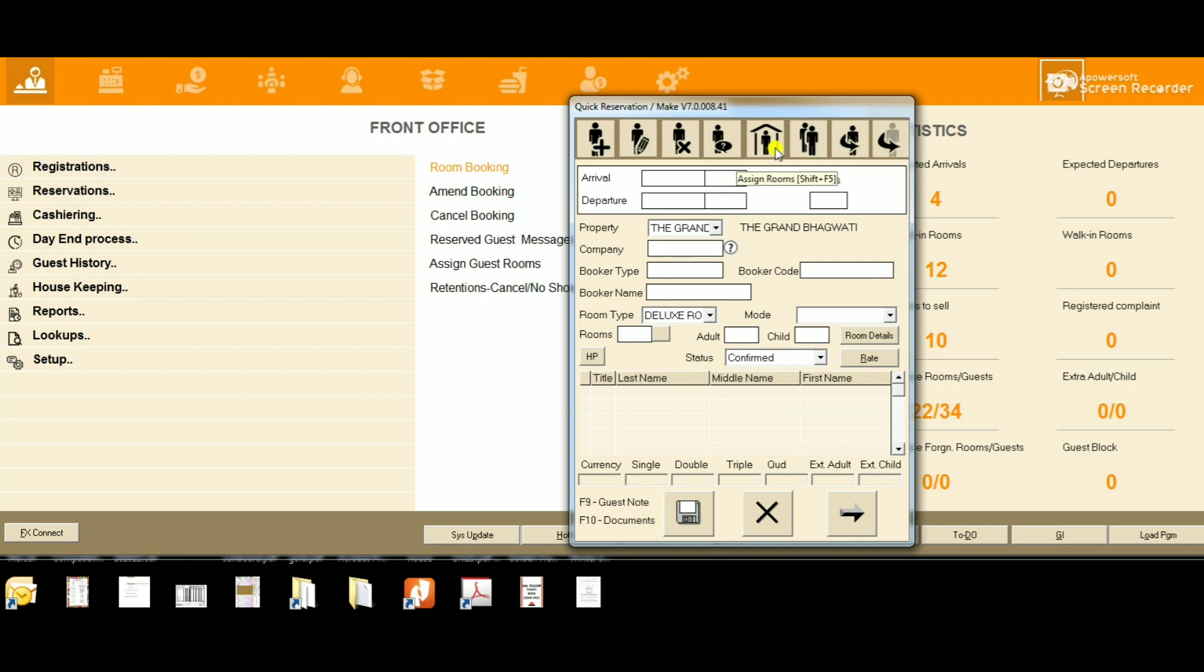Fifth is Assign Room - with this option you can assign a room to the guest. Sixth is Copy - with this option you can copy a reservation and amend it to make a new reservation.